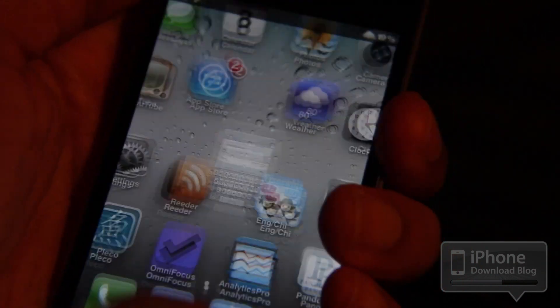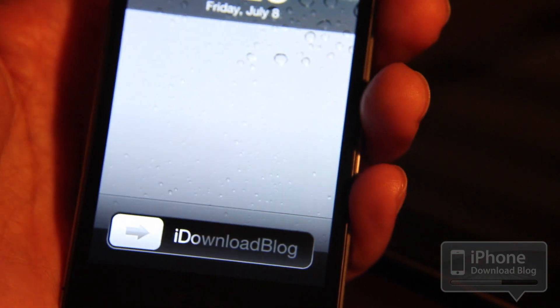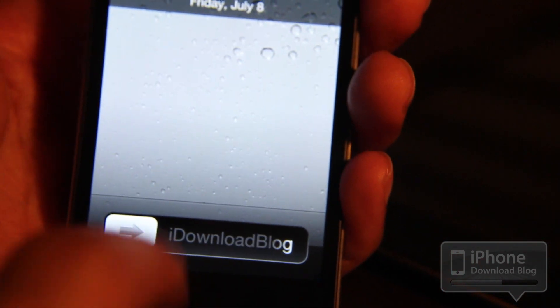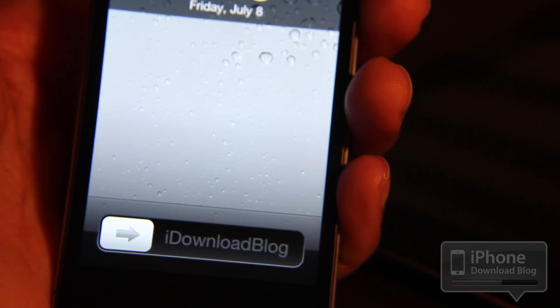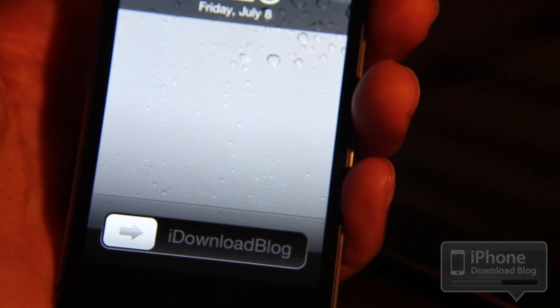Let's go to our lock screen and let me show you. There it is — there's iDownloadBlog. No more slide to unlock. You can customize this with any verbiage you want.